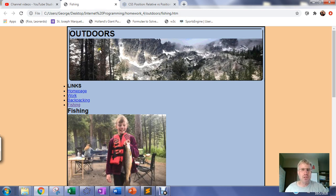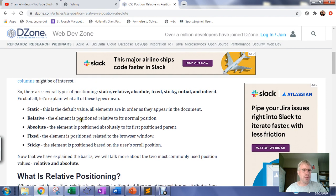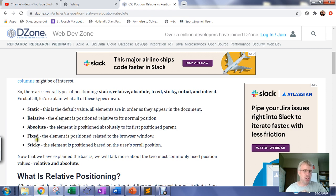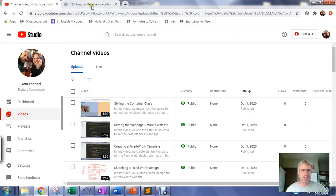The way we'll fix the header pushing the image down is by positioning the outdoors element specifically where we want it, in a series of steps. We'll use the position property, which can take values: static, relative, absolute, fixed, and sticky — each with different uses. I'm going to position it relatively, but I want to talk about the difference between relative and absolute as we do this.